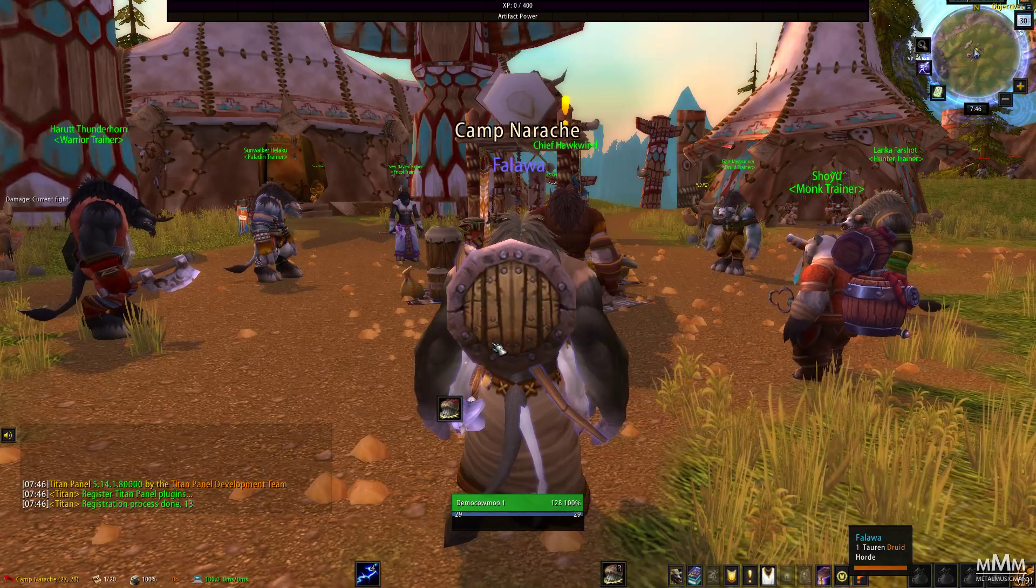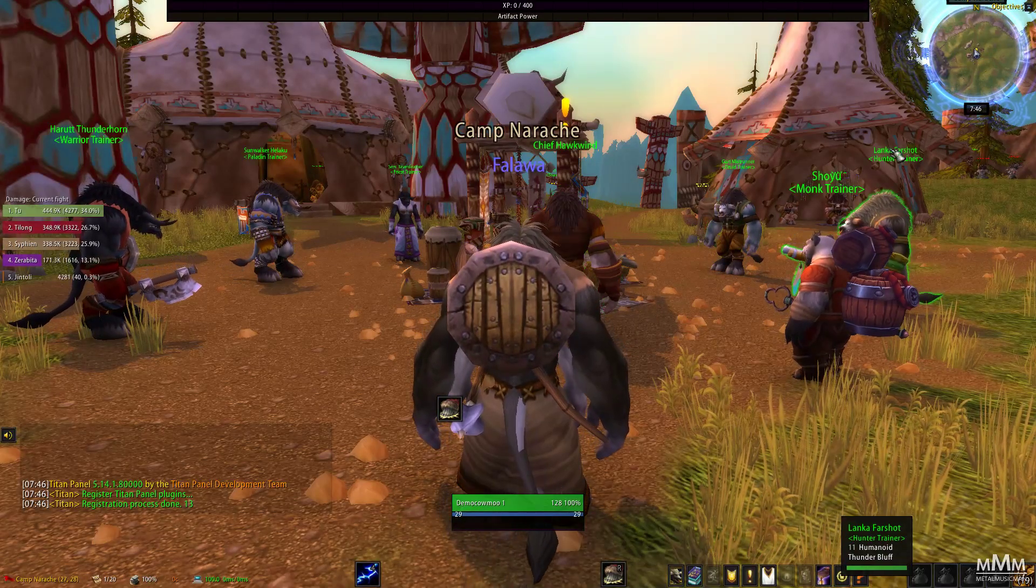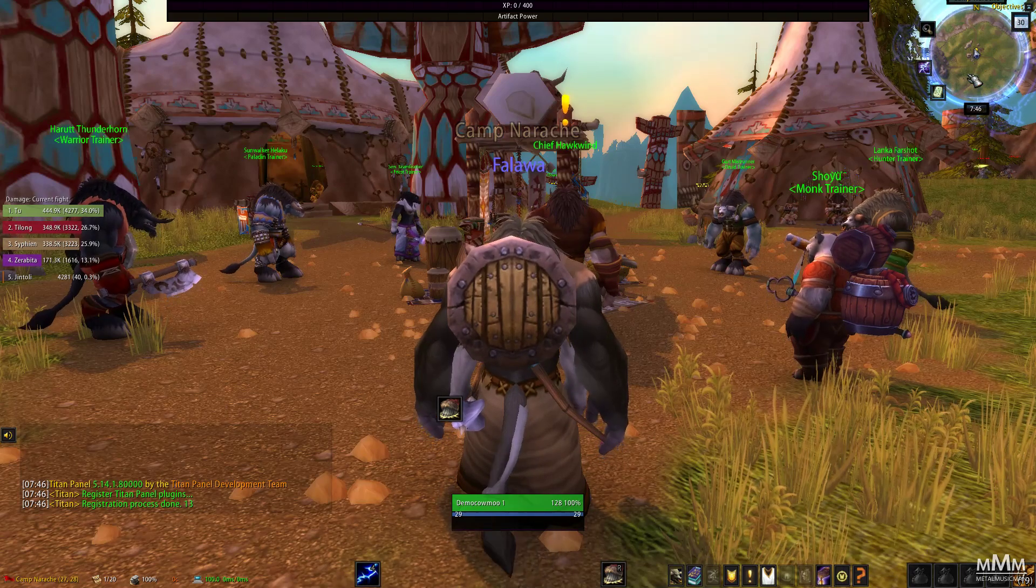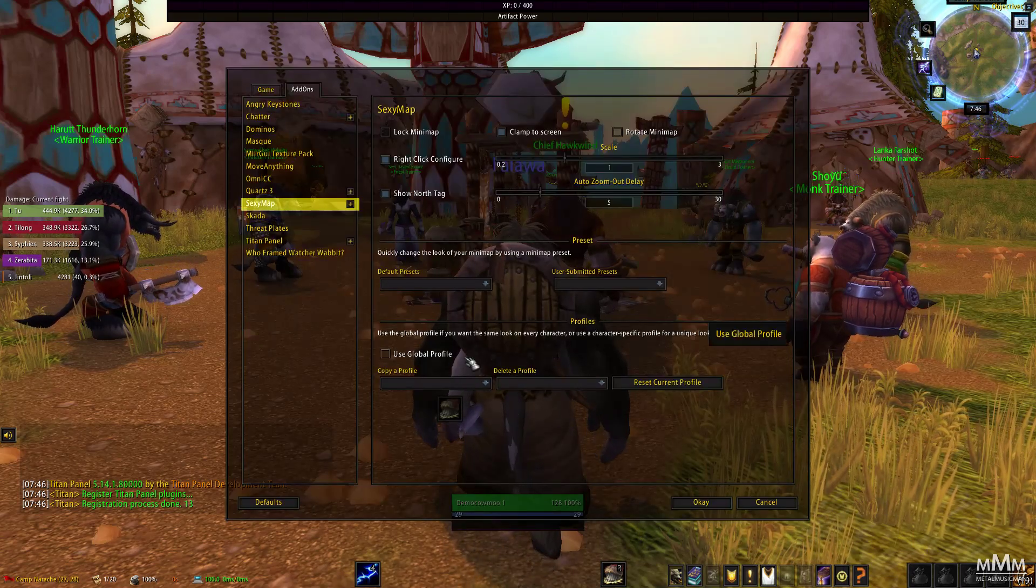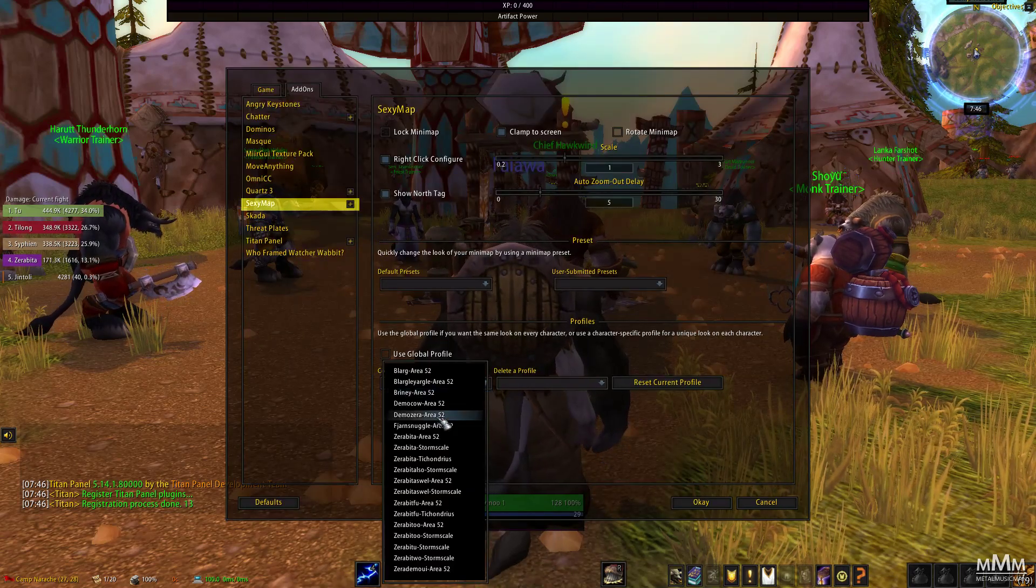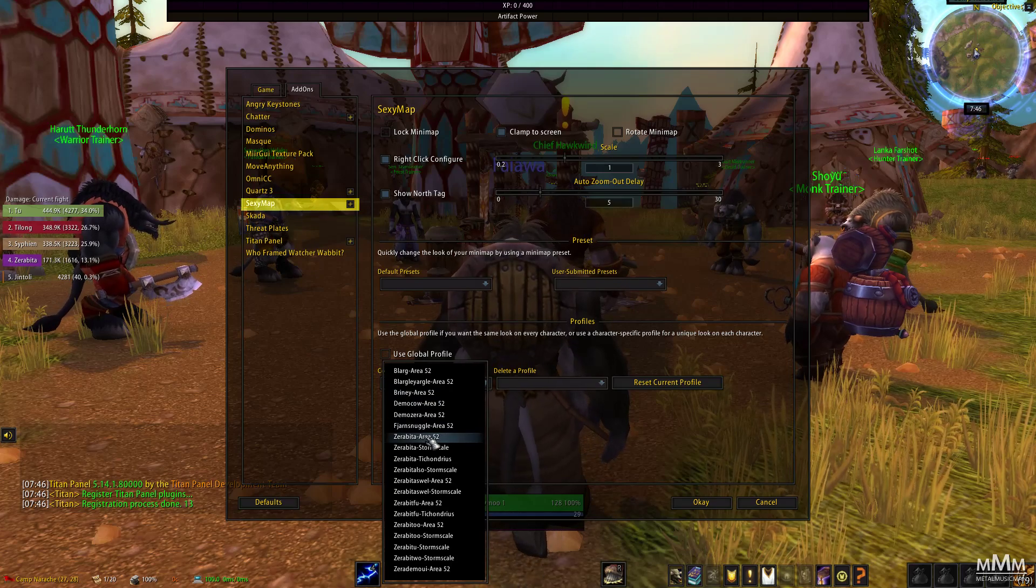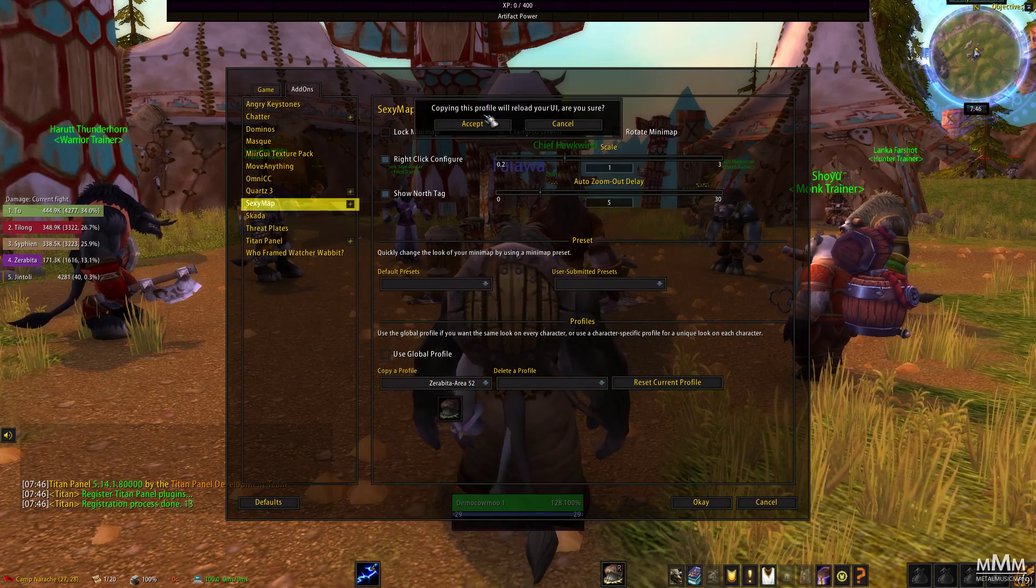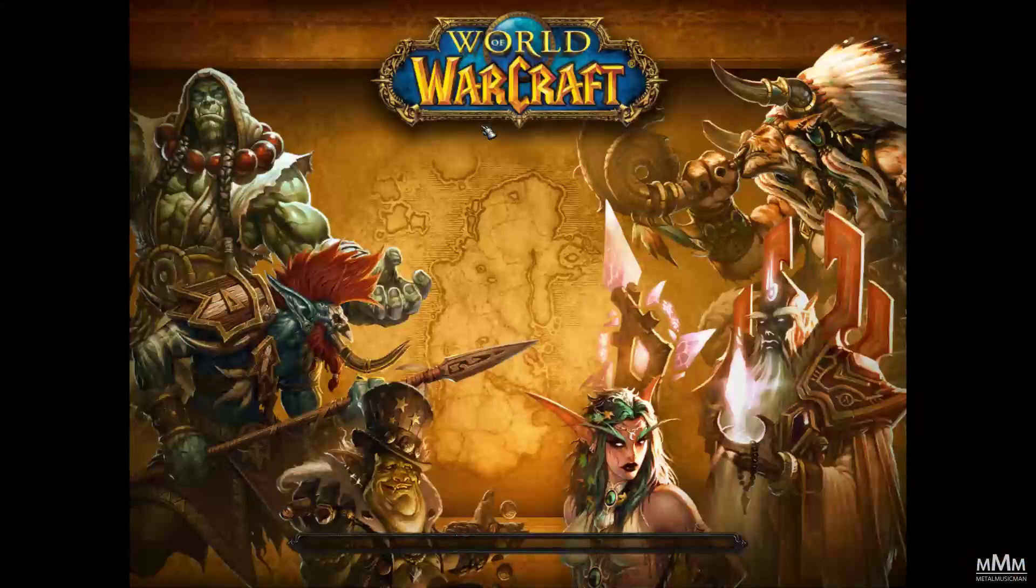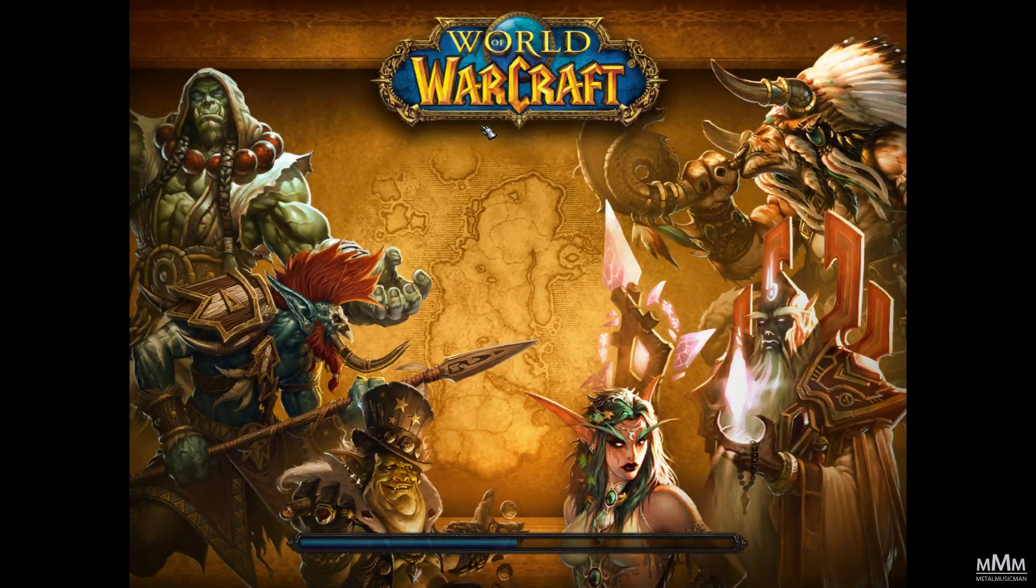And when you log in, you'll see the minimap looks kind of funky. Just right click it. Go to copy a profile, and select Xerabita Area 52. You'll say accept, and the UI will reload.